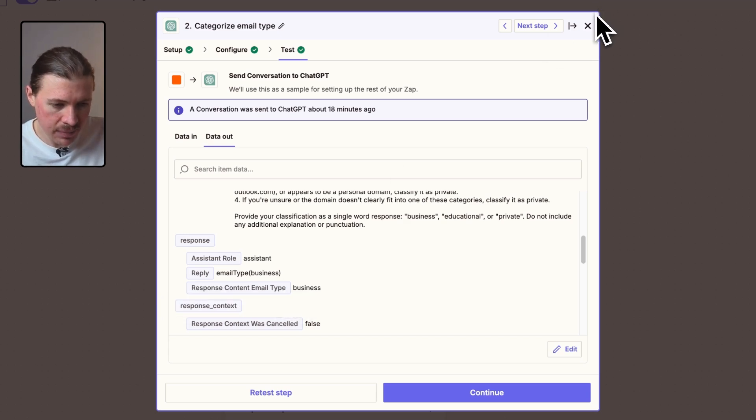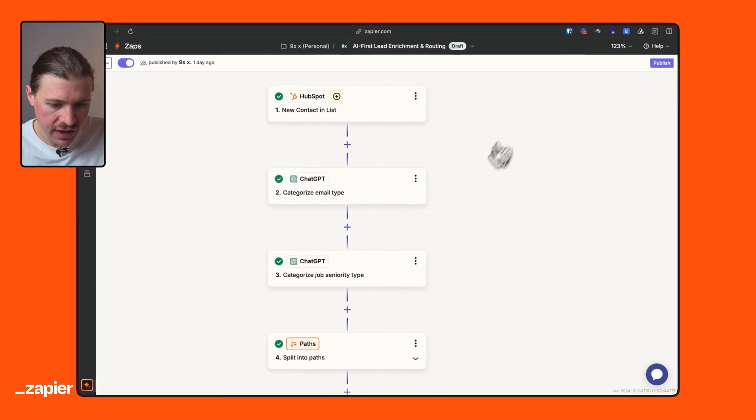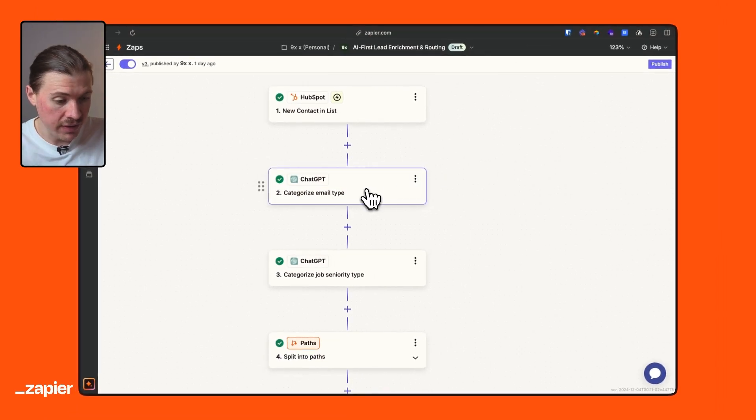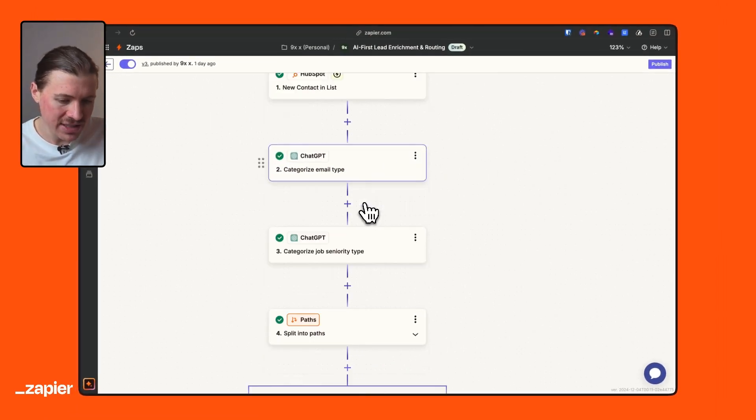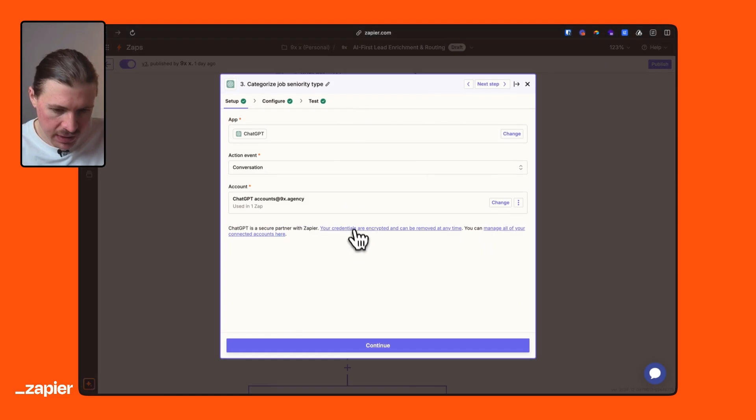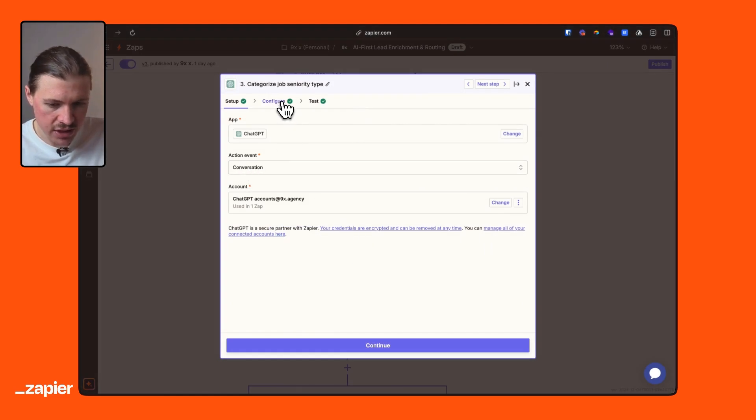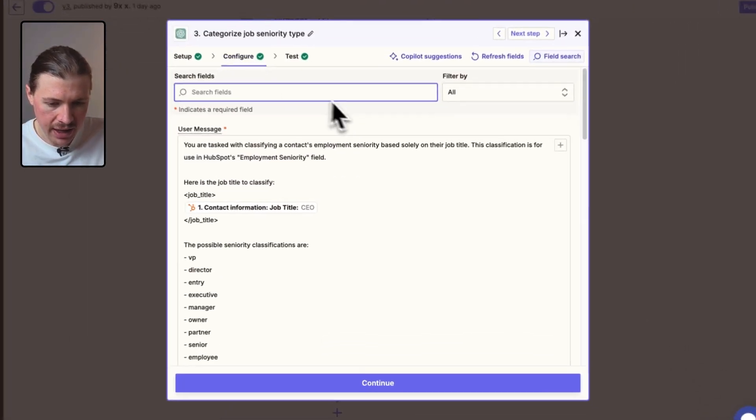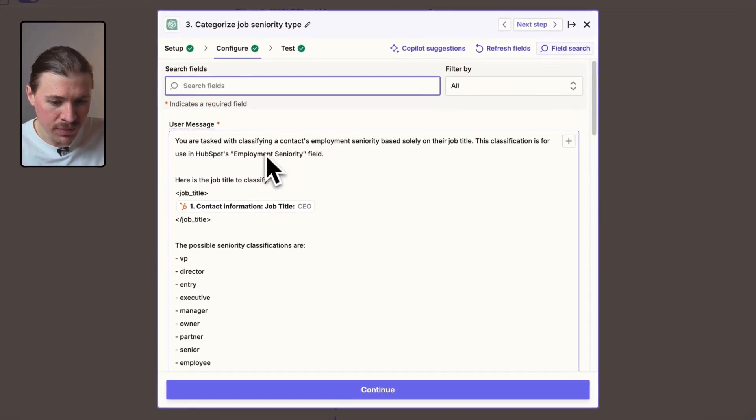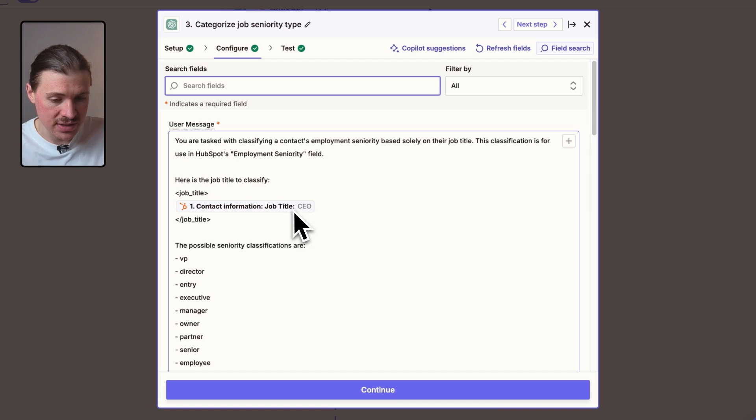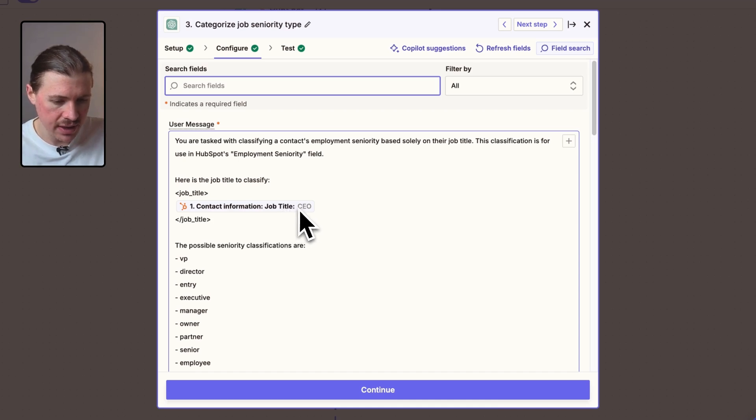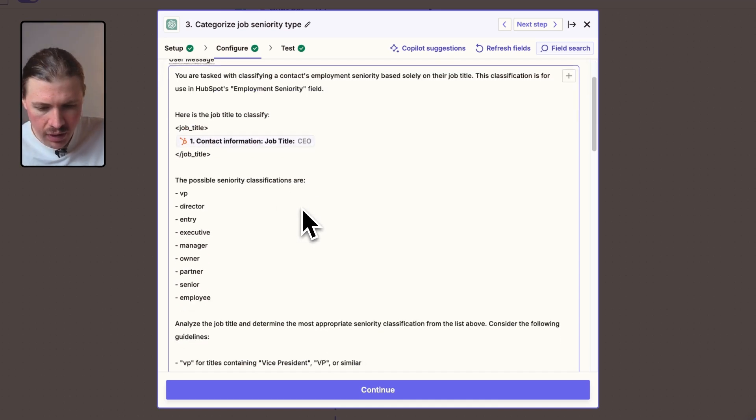And this makes it very useful for when we want to map this later back into HubSpot. So in this step, what I've identified is that we have a business email. I now have a second ChatGPT step. Again, it's just going to be a conversation. And here is my prompt. This time I'm asking it based on the person's job title. So in this case, Wade put in CEO.